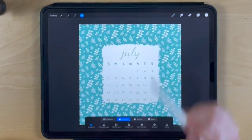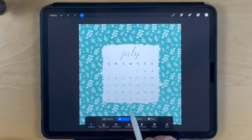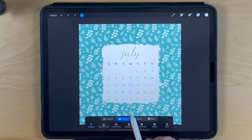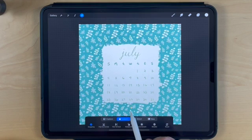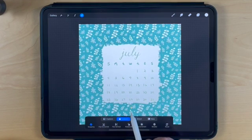Next, select the object we just created and tap to nudge it into place, centering it where we want the calendar to appear.